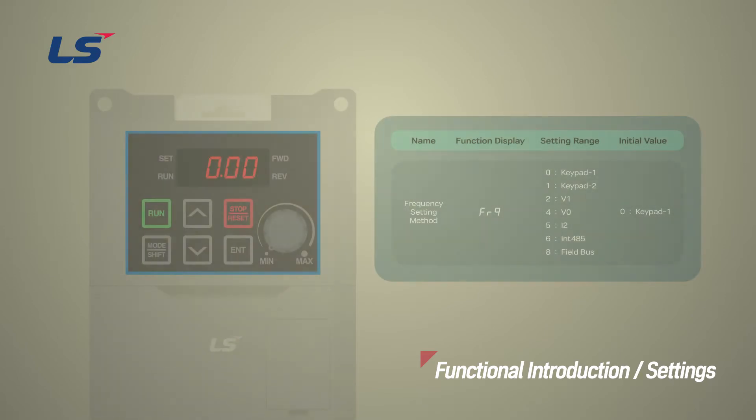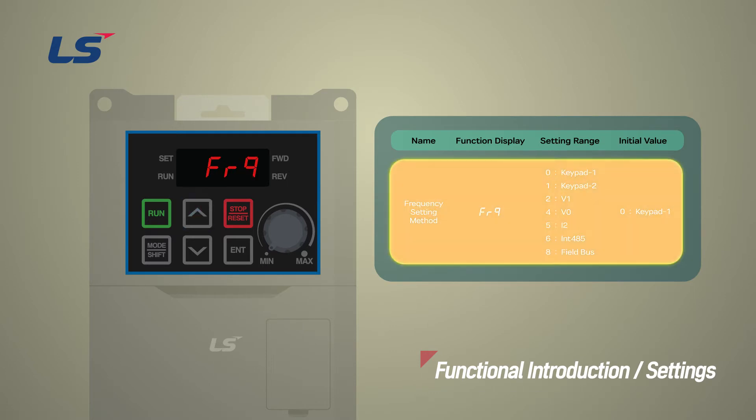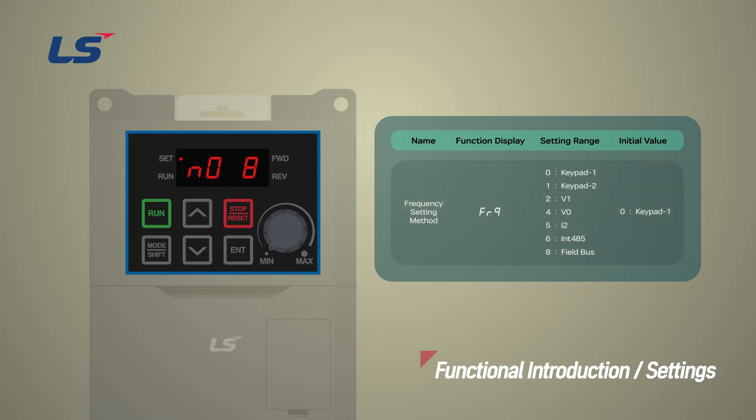The parameters related to the frequency source can be set in the operation group FRQ. Here, we will set the frequency to be changed with the keypad.